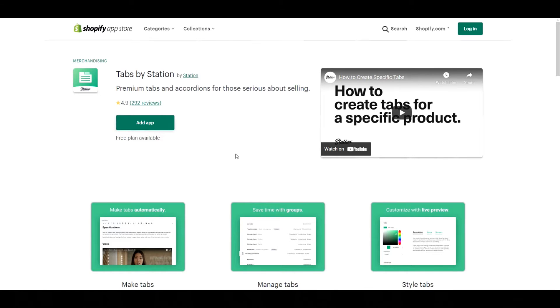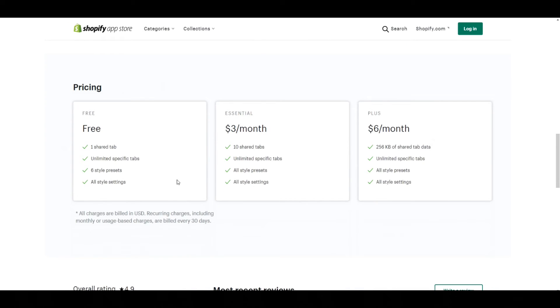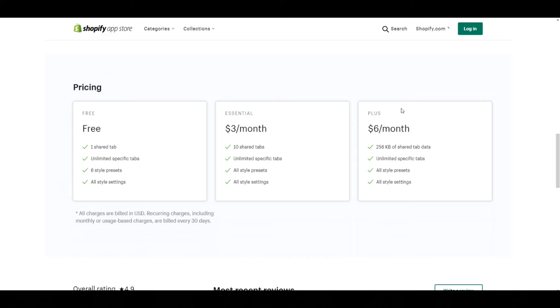Tabs by Station is by far one of my favorite apps out there. The two great things about it is that it is both simple and it is free. So there is a 100% free plan and you can 100% use it. The paid plans have what are called shared tabs, which I'll get into later in the video. Even the maximum plan is only six dollars a month, so these guys are awesome.